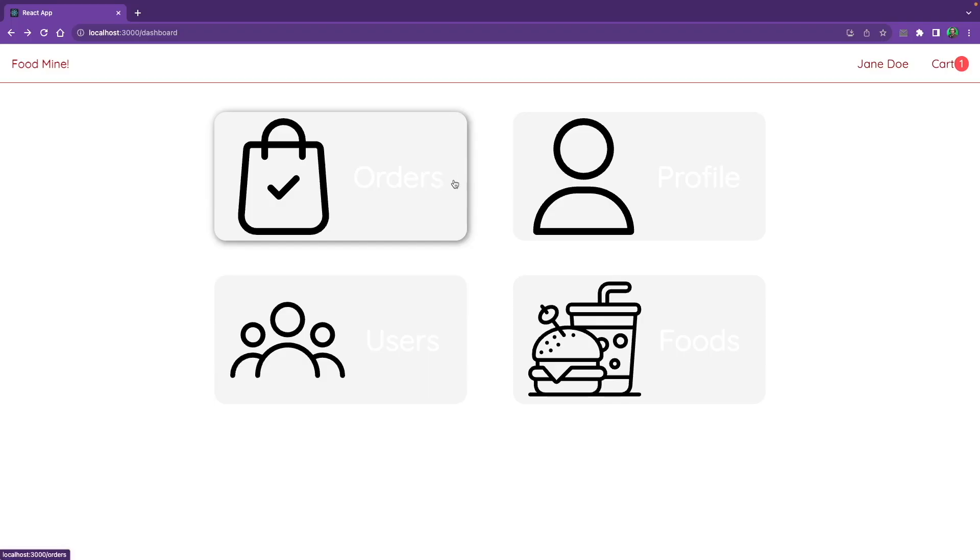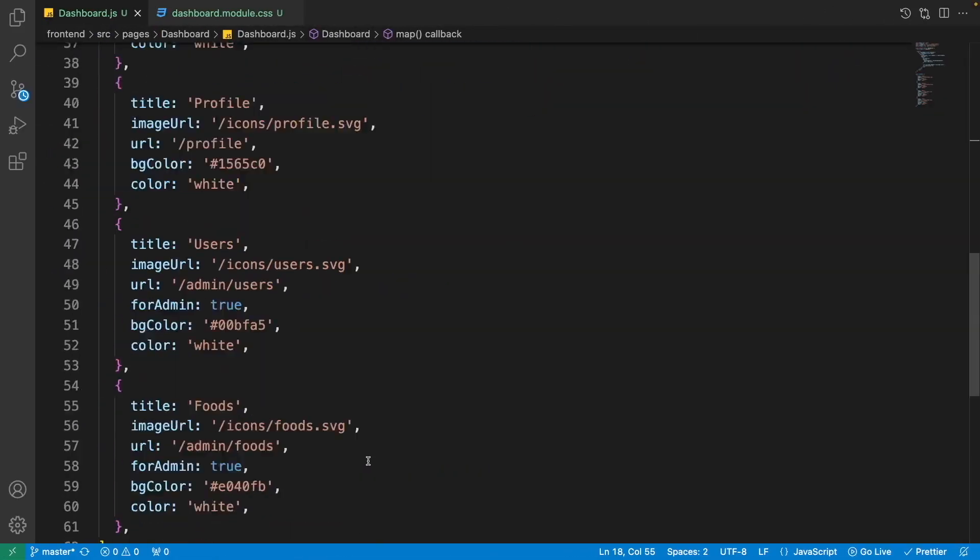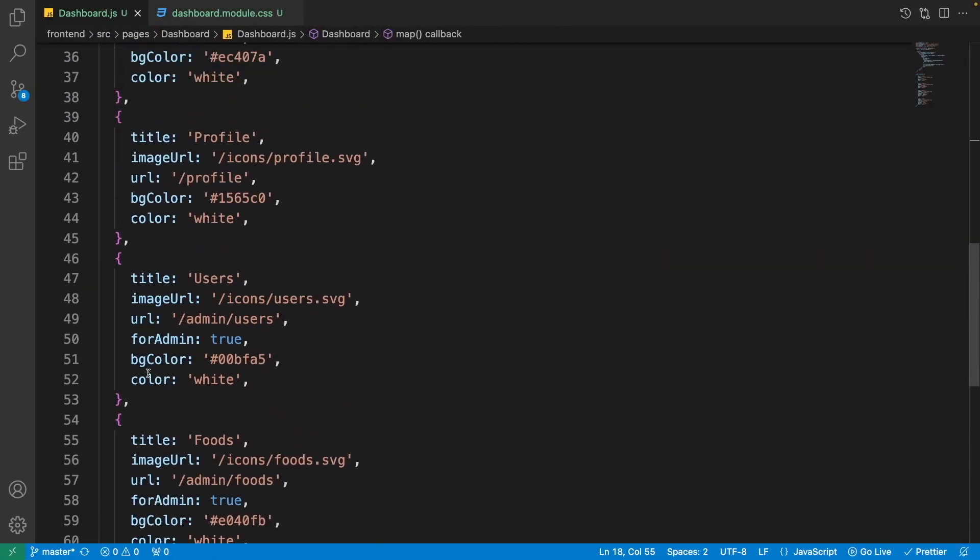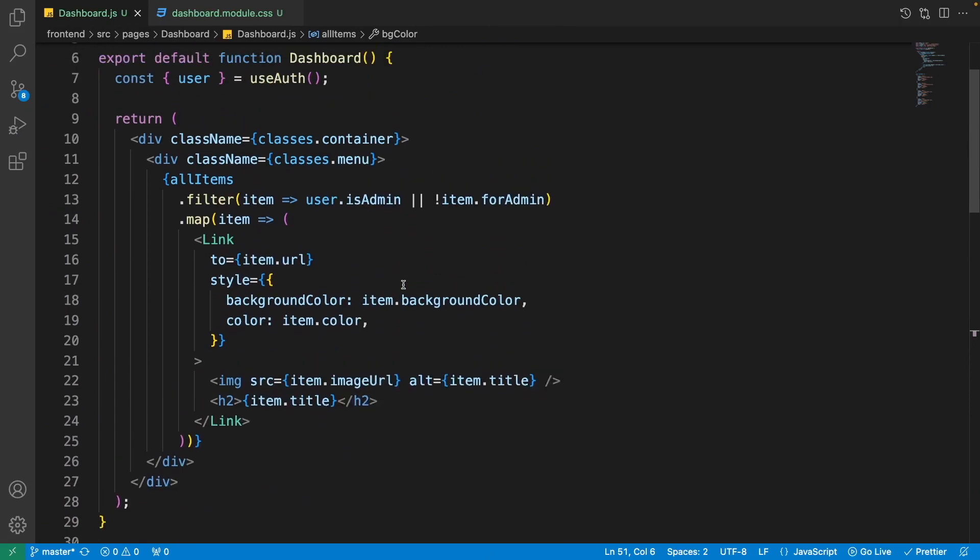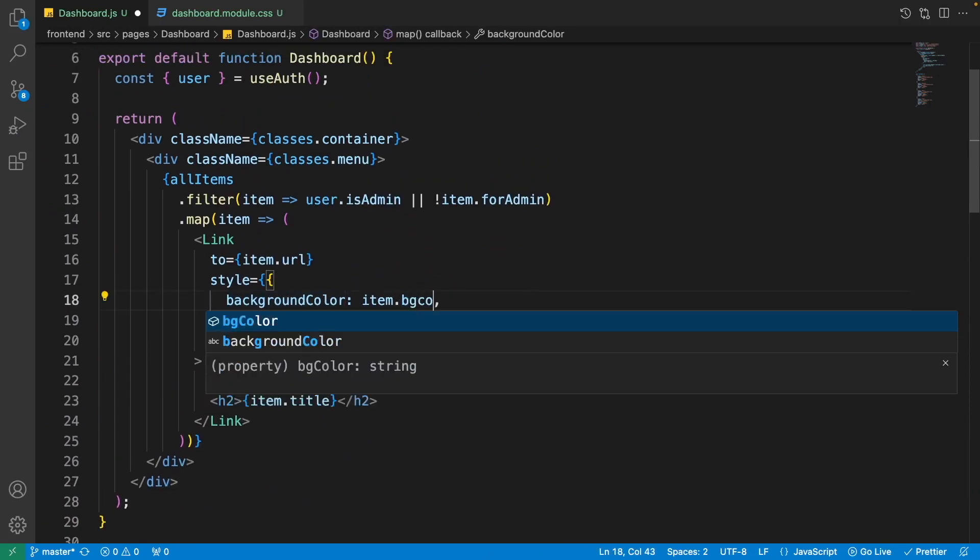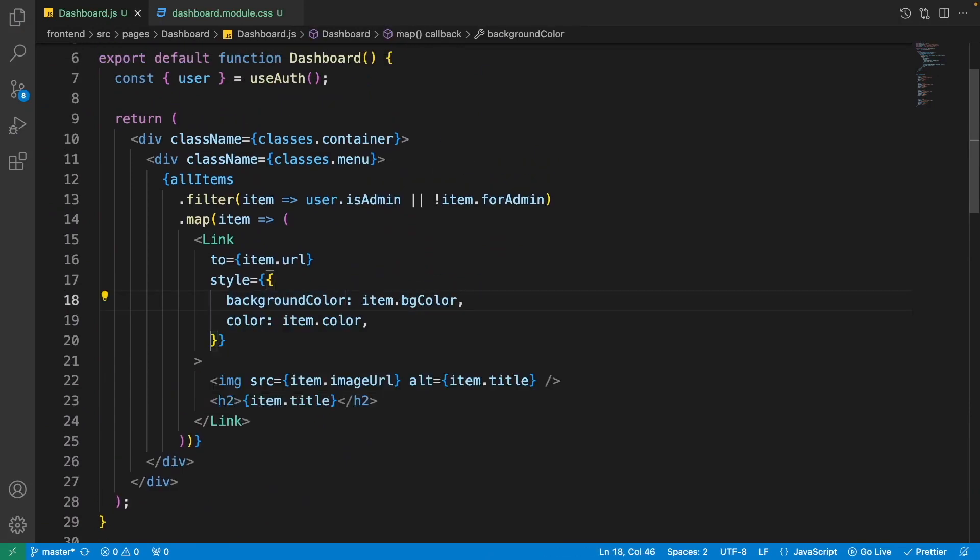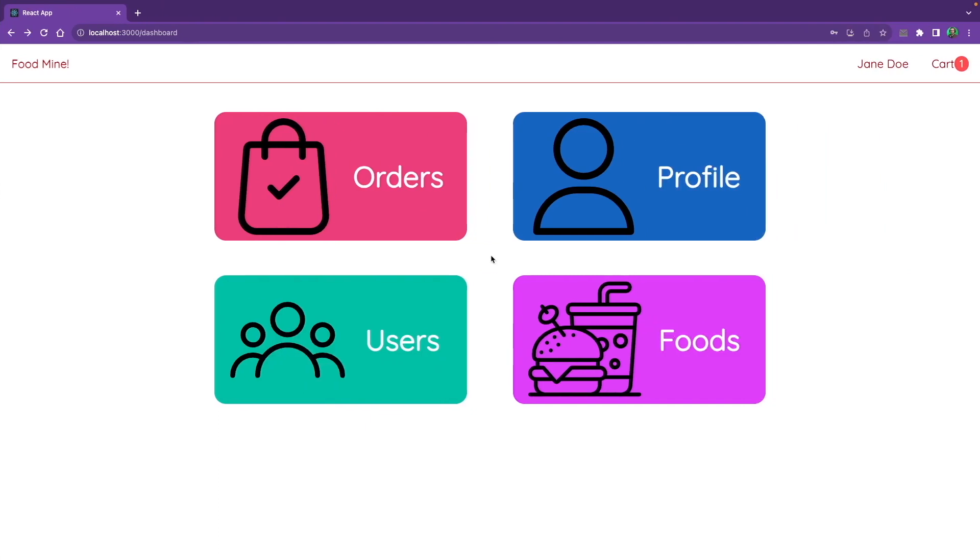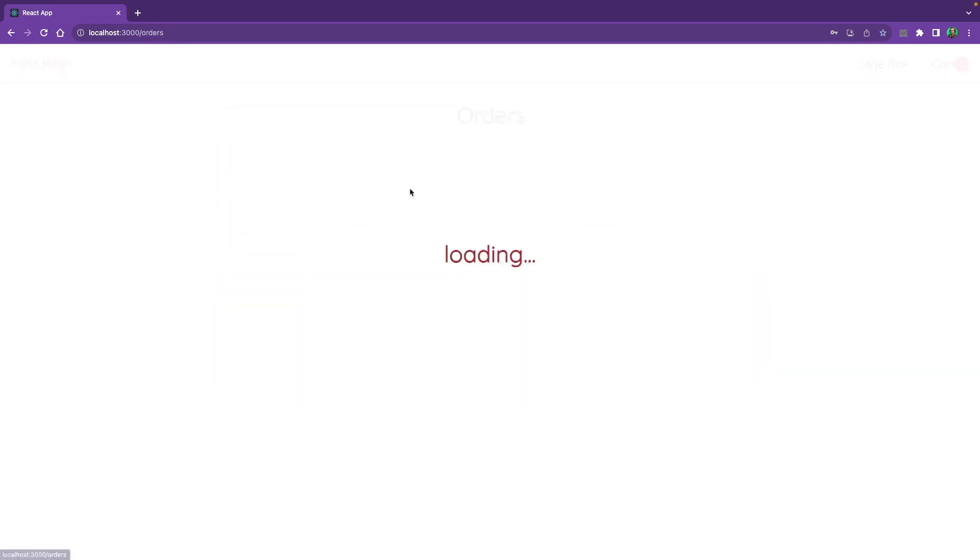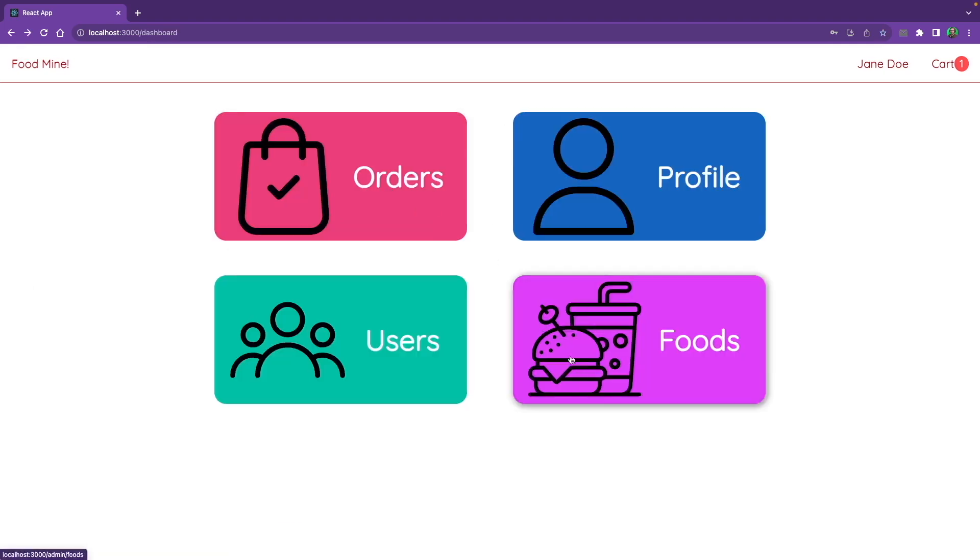But there is a problem. The background colors are not right because I gave them background—oh, bgColor, not backgroundColor. I used backgroundColor here, so I need to change it to bgColor. Now if we come back to the browser, we'll see that they have their beautiful background colors.